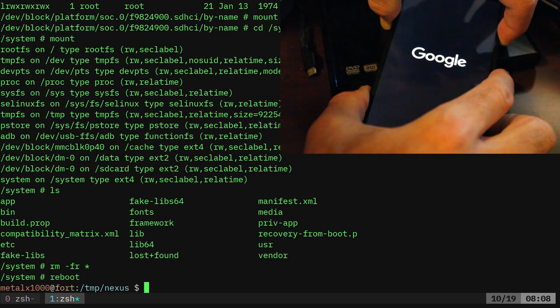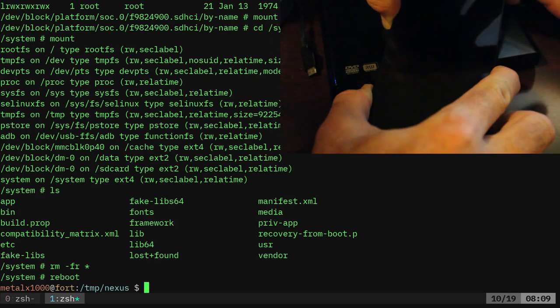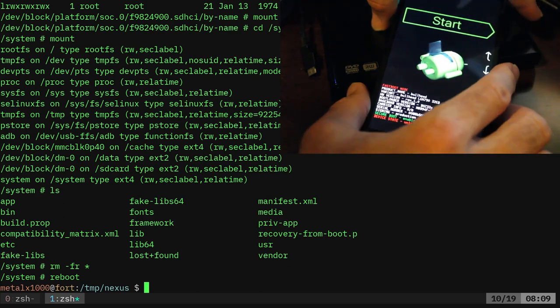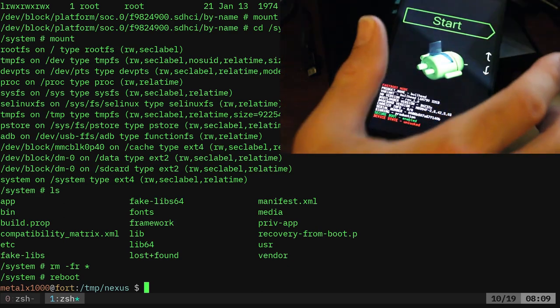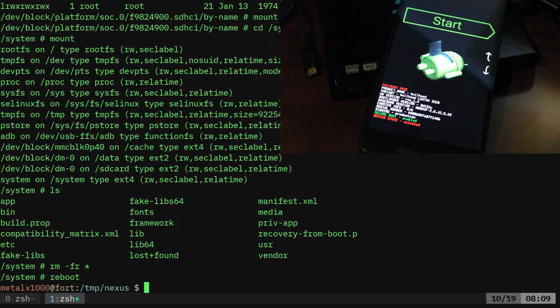And as soon as it turns off I'm going to hit the down volume button and hold it. And now we're back at this bootloader screen with fastboot enabled. So let me go ahead and clear the screen here.